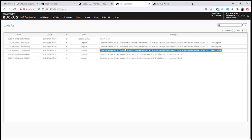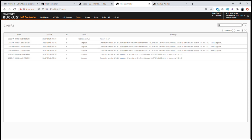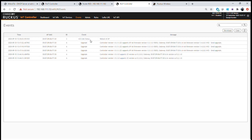You'll see a number of those upgrade events happening over a period of time as the controller goes through the relevant steps. Additionally, we can see that the IoT access point has actually been rebooted — SmartZone sent a notification to the access point to reboot, probably because of some configuration change within the system. You can see within the event log exactly what's going on within the network and configuration.